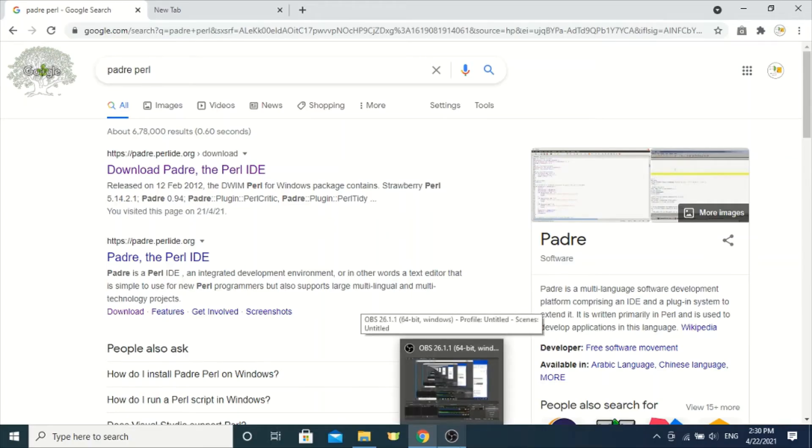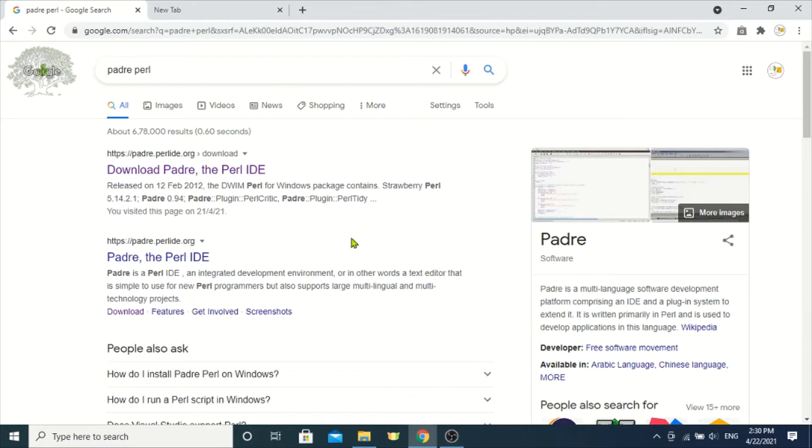Hi guys, in this tutorial we will see how to install the Perl compiler in Windows.